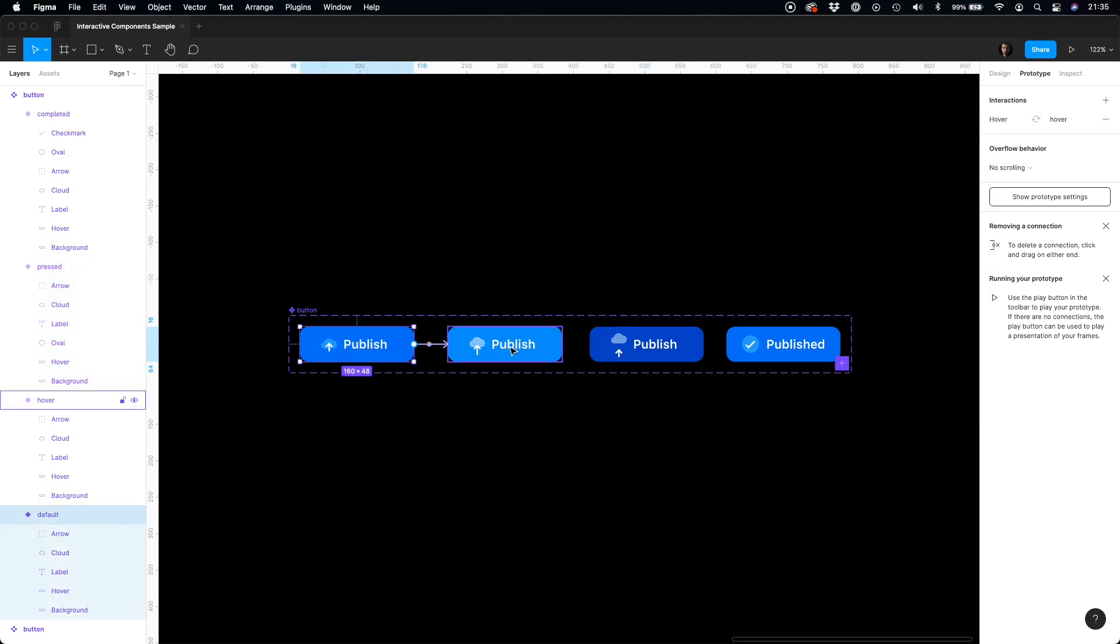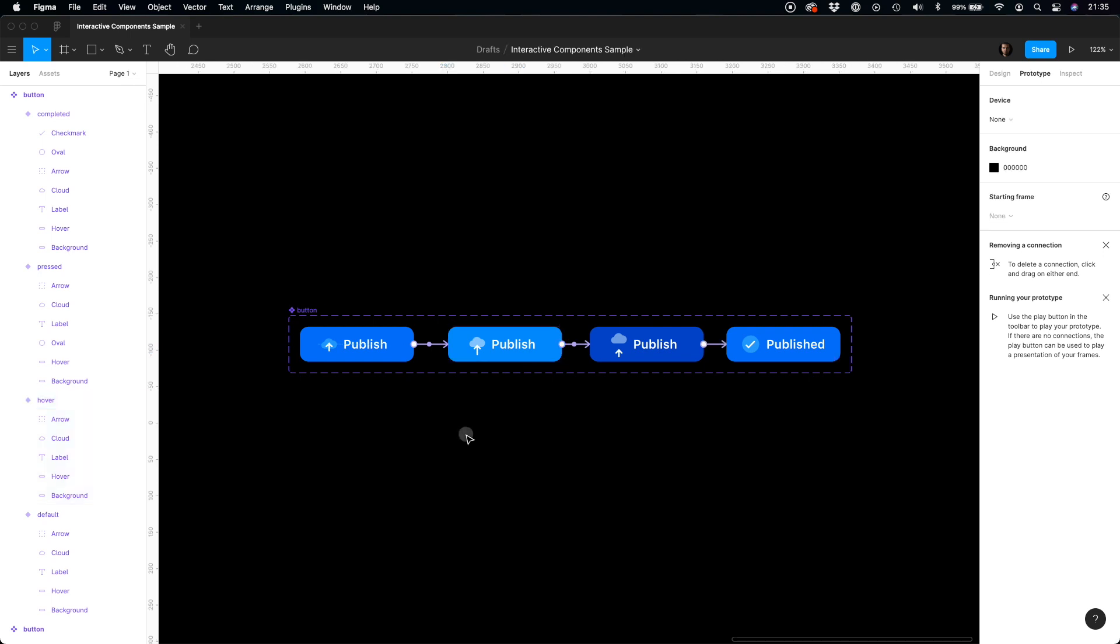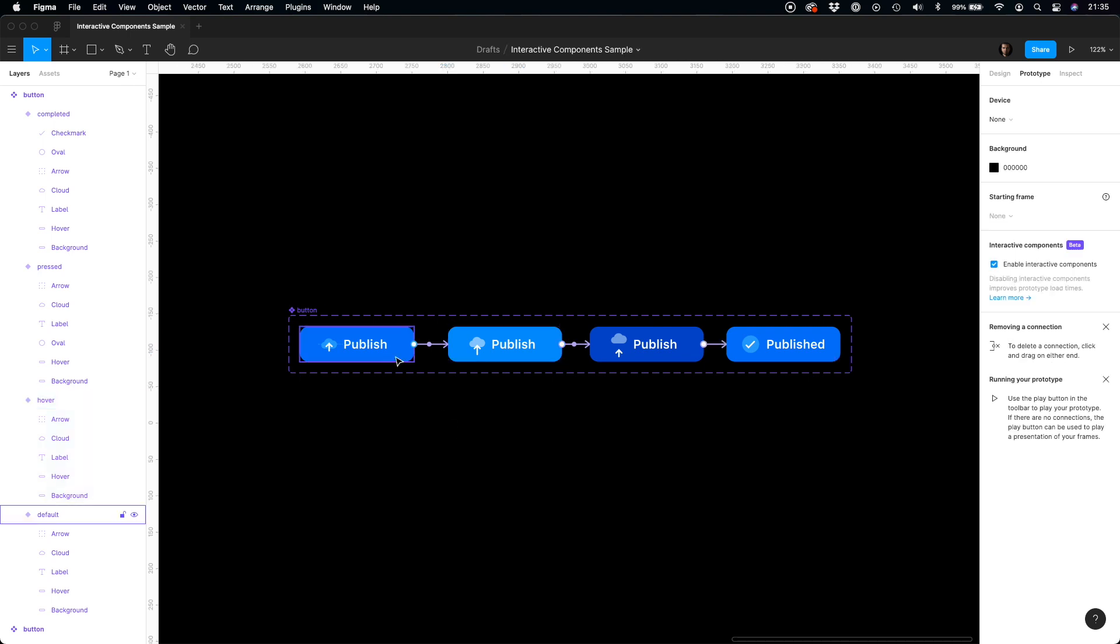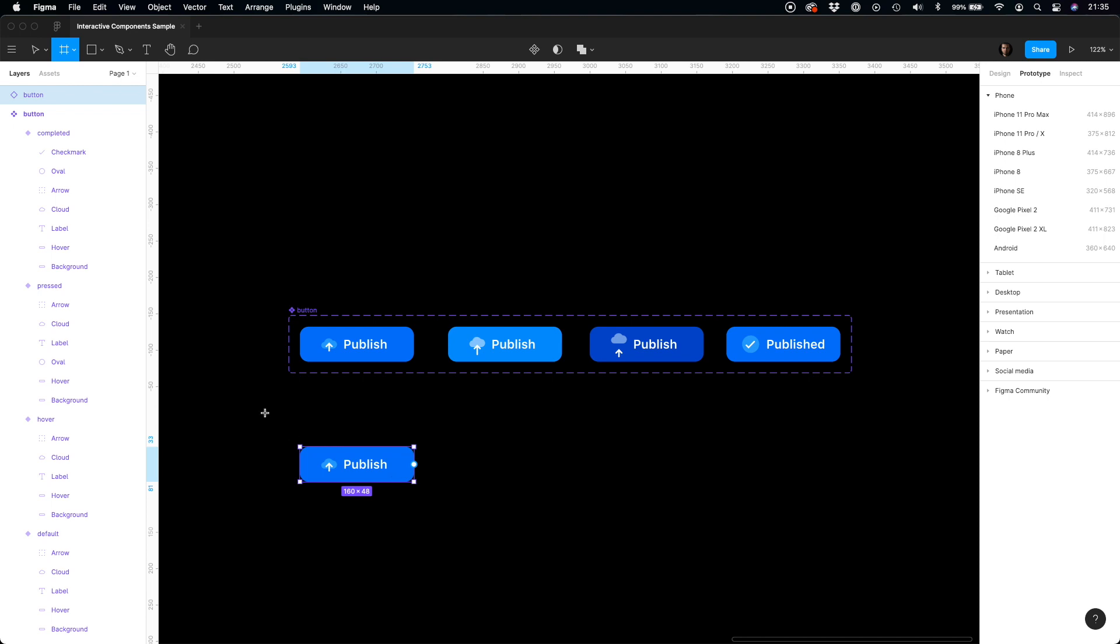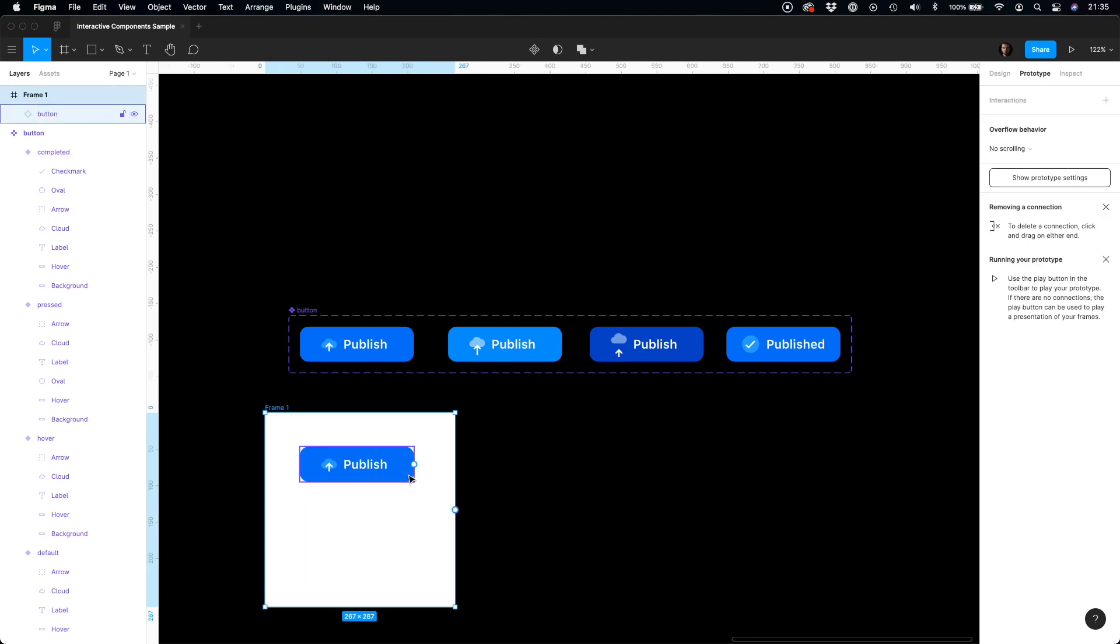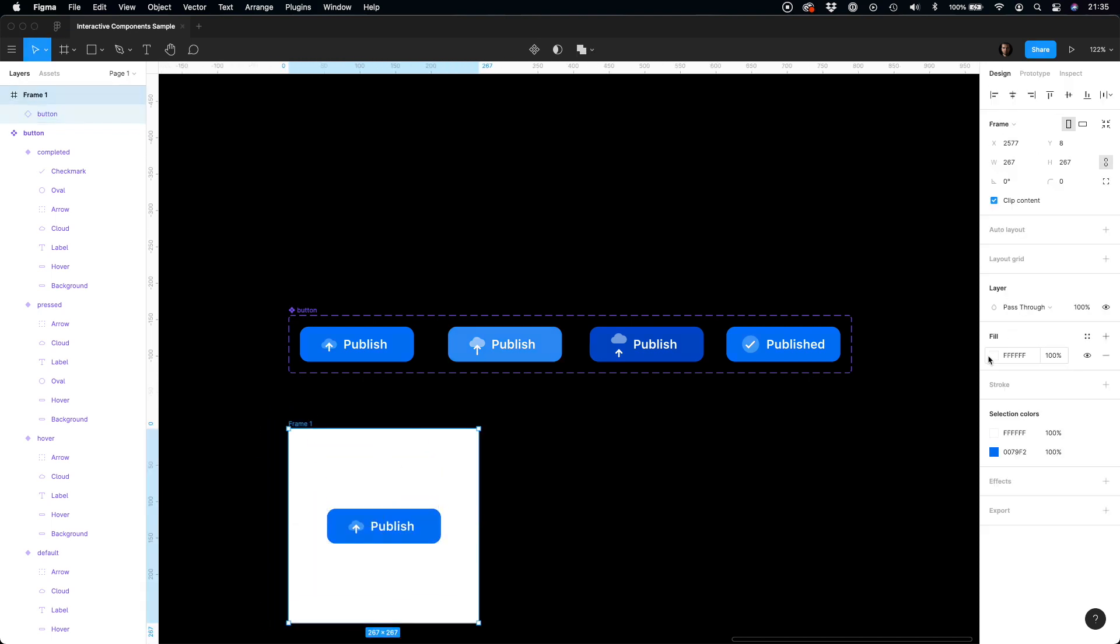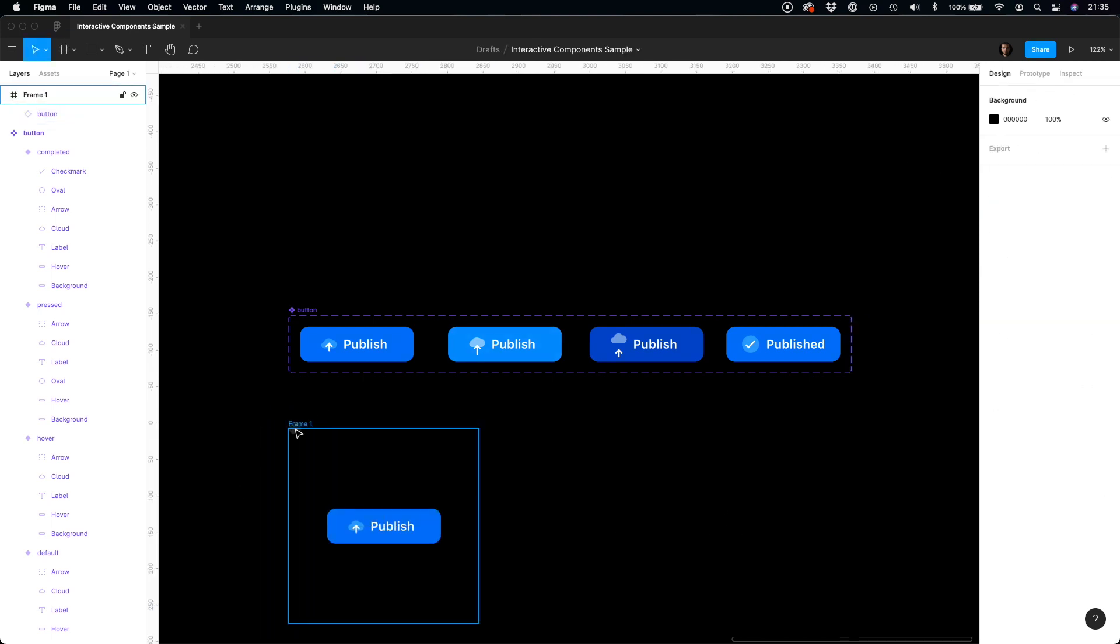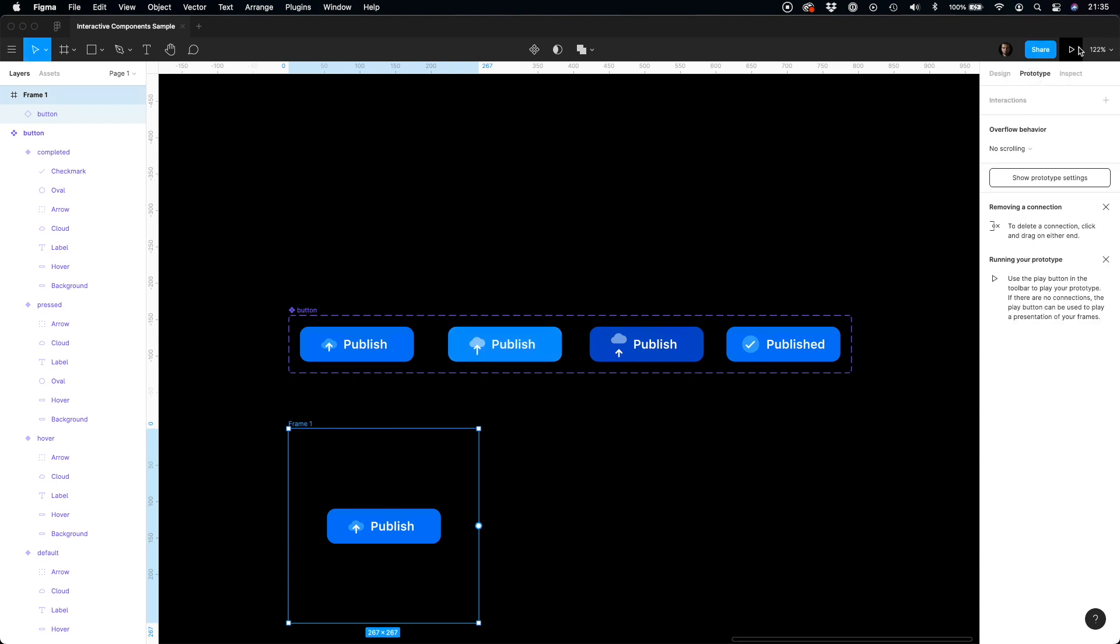Okay, now we have done all elements. To test out the interactive component, we have to pull out the created component and put it right inside the frame. Now we may launch the prototype by clicking the play button in the top right corner.